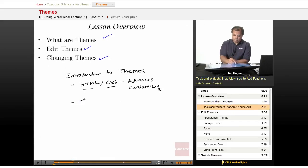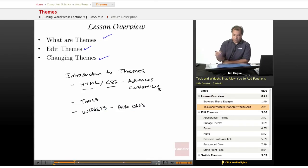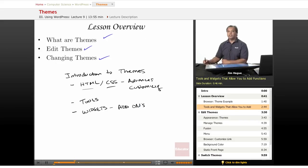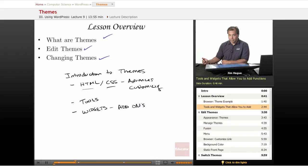You don't have to know HTML and CSS to have the theme that you want. There are several different tools out there, and there are several different widgets out there. Widgets are sort of like add-on programs that allow you to add functions and aspects and features to your WordPress site.